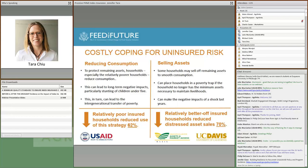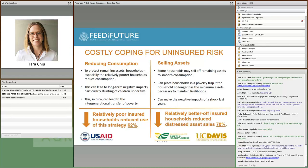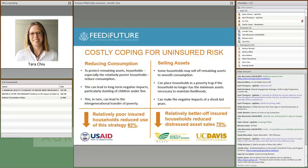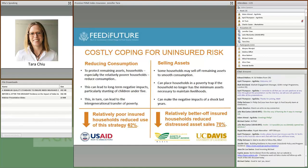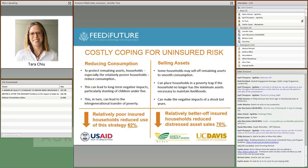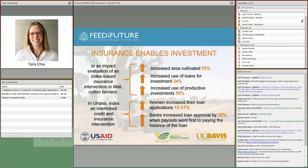Looking at coping after a shock, evidence from index-based livestock insurance for pastoralists in northern Kenya found that for relatively poor households who tend to reduce consumption rather than sell assets — which can lead to stunting of children under five and intergenerational transfer of poverty — insured households reduced use of this strategy by roughly 62%. For relatively well-off households that sell remaining assets and risk falling into a poverty trap, insurance reduced distressed asset sales by 70%.